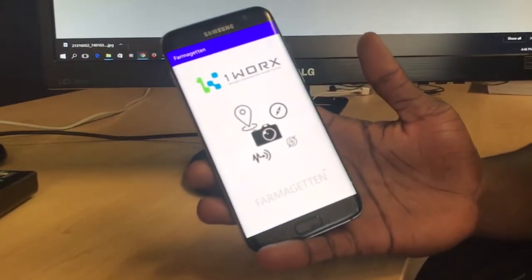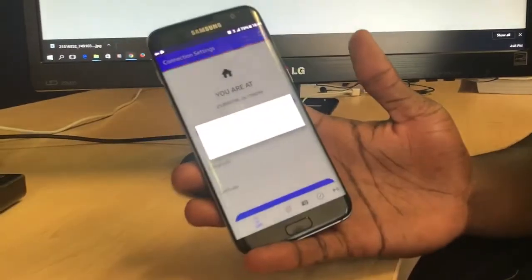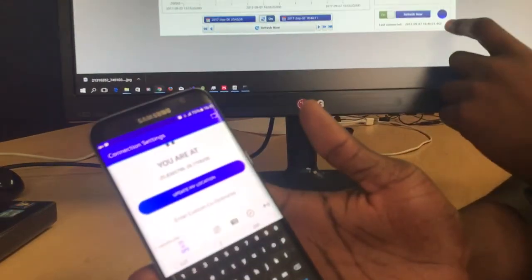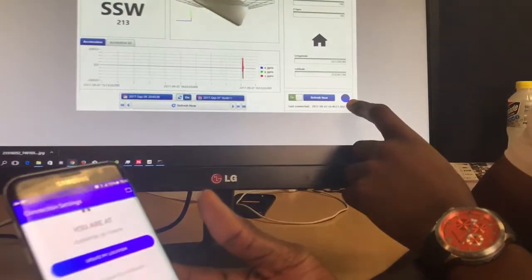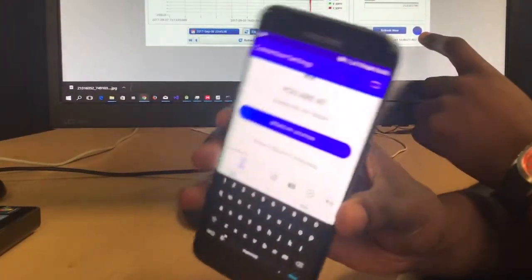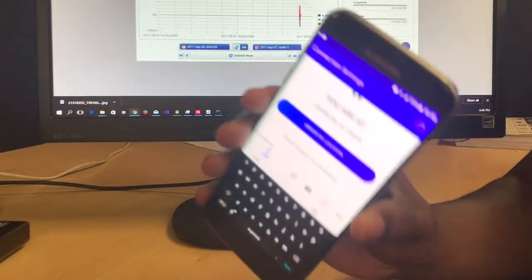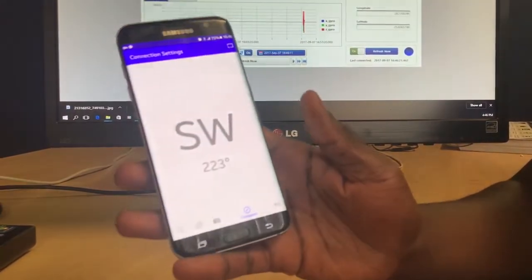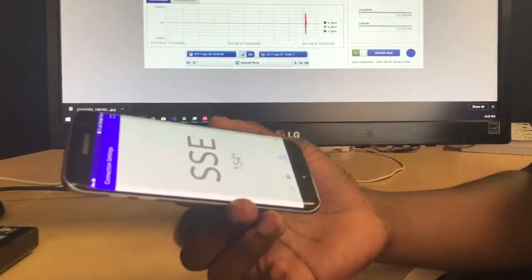We built an Android application and named it Farmageddon. When you open it, it connects to the server — you'll notice it went from red to blue, meaning the phone is connected. Upon the orientation of the phone, the 3D render moves around.